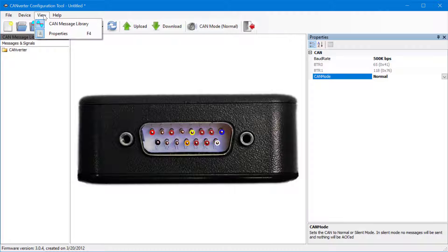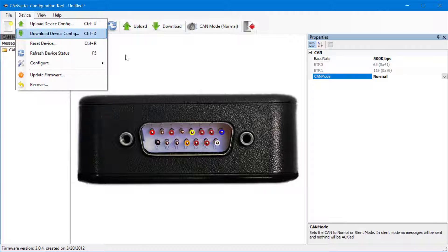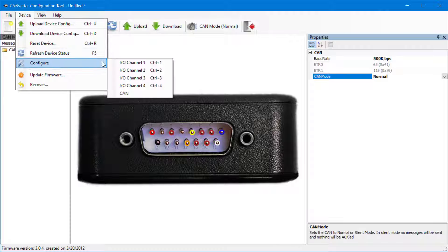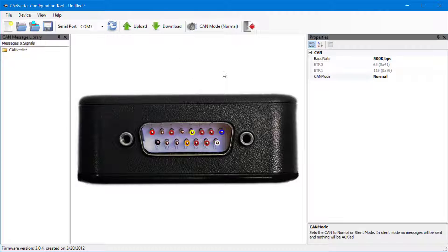Pins can also be configured from the Device menu. Click Device, Configure, and choose your channel. This will bring up the same property grid as before.